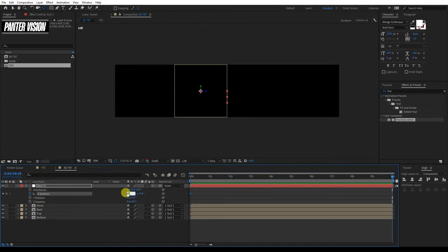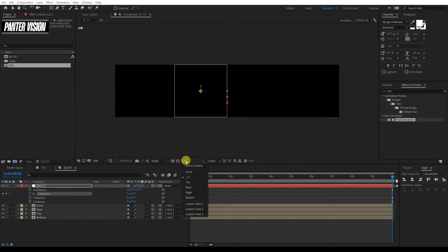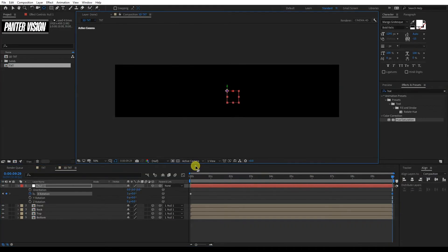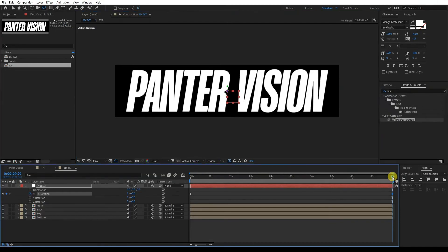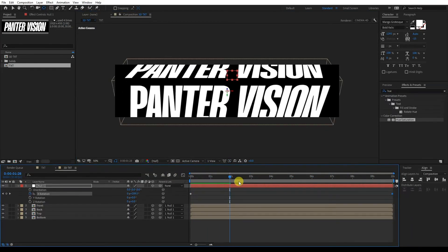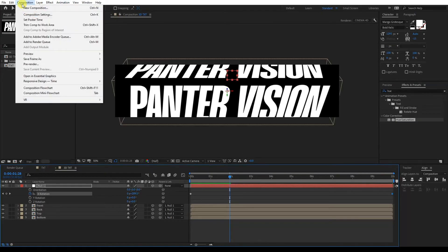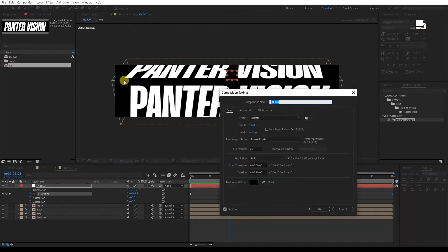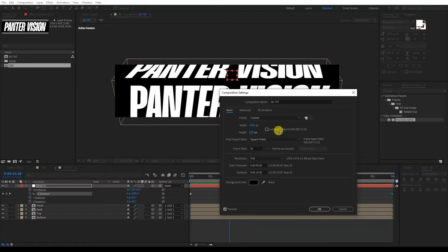I'm going to type in 3 rotations and click Active Camera. Now you can see exactly how it's rotating. I'm also going to need to change the composition size. So I'm going to go to the Composition settings and increase the height. Before, when I was creating this three-dimensional cube thing, that 450 was very important — but now I can increase the number.